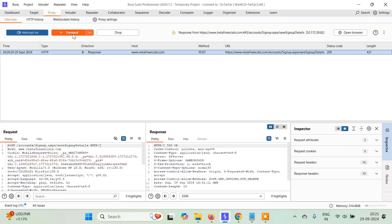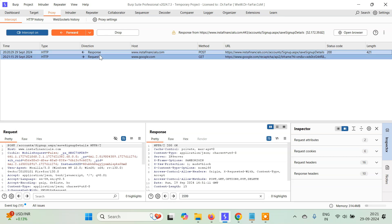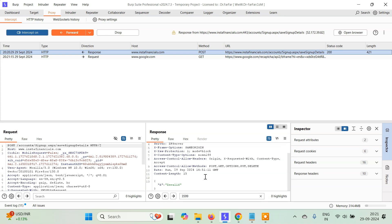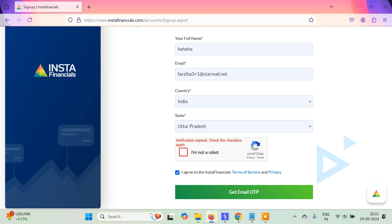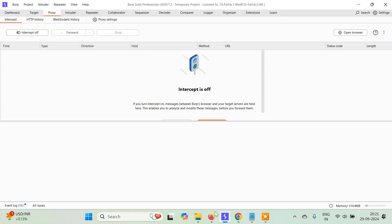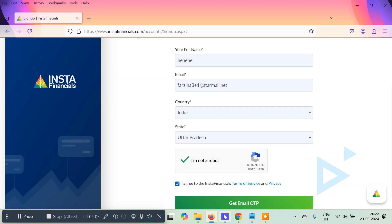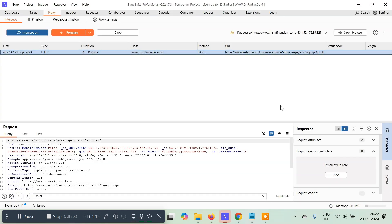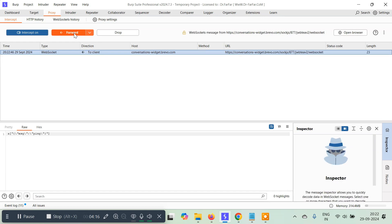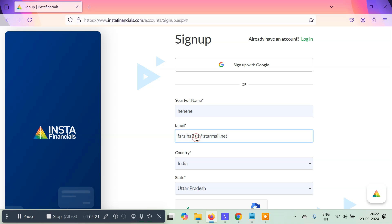I'll right-click on this request, click 'Do Intercept — Response to this Request,' then forward it and keep forwarding until we get back the response. Here in the response it says 'invalid.' I'll try typing 'valid' to see if it does something. Forwarding again — no, it didn't work. I need to handle the CAPTCHA differently. Let's try once again: turn on the intercept and try to send the 'Get Email OTP.' If it doesn't work, we'll try with another email.